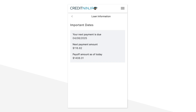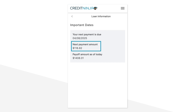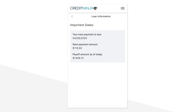Now let's look at the Loan Information tab. This section highlights key details about your loan, including your next payment due date, the amount due for that next payment, and the current payoff amount if you want to settle your loan today. This tab acts as a simple overview for when you want to quickly check when your next payment is.